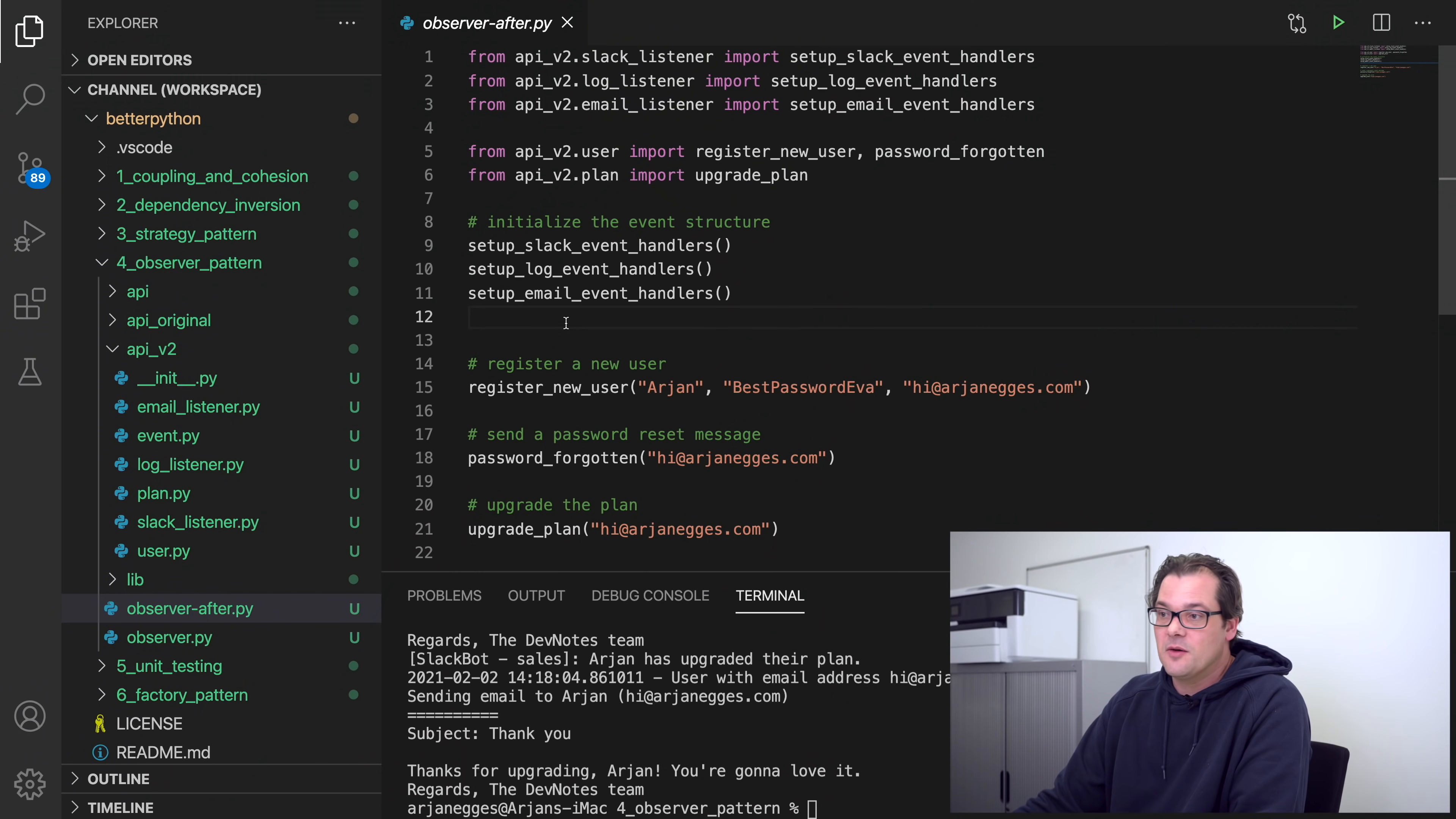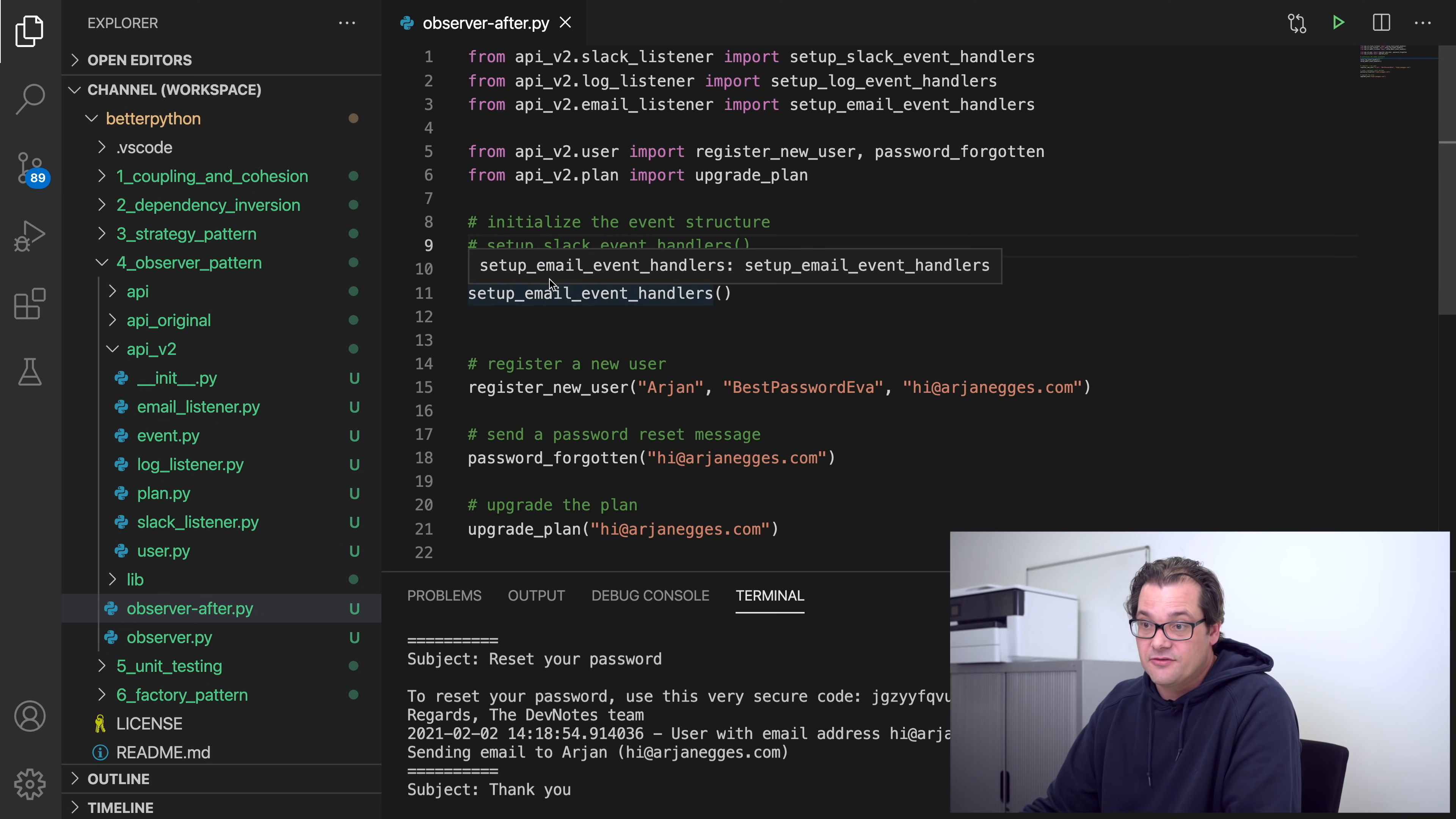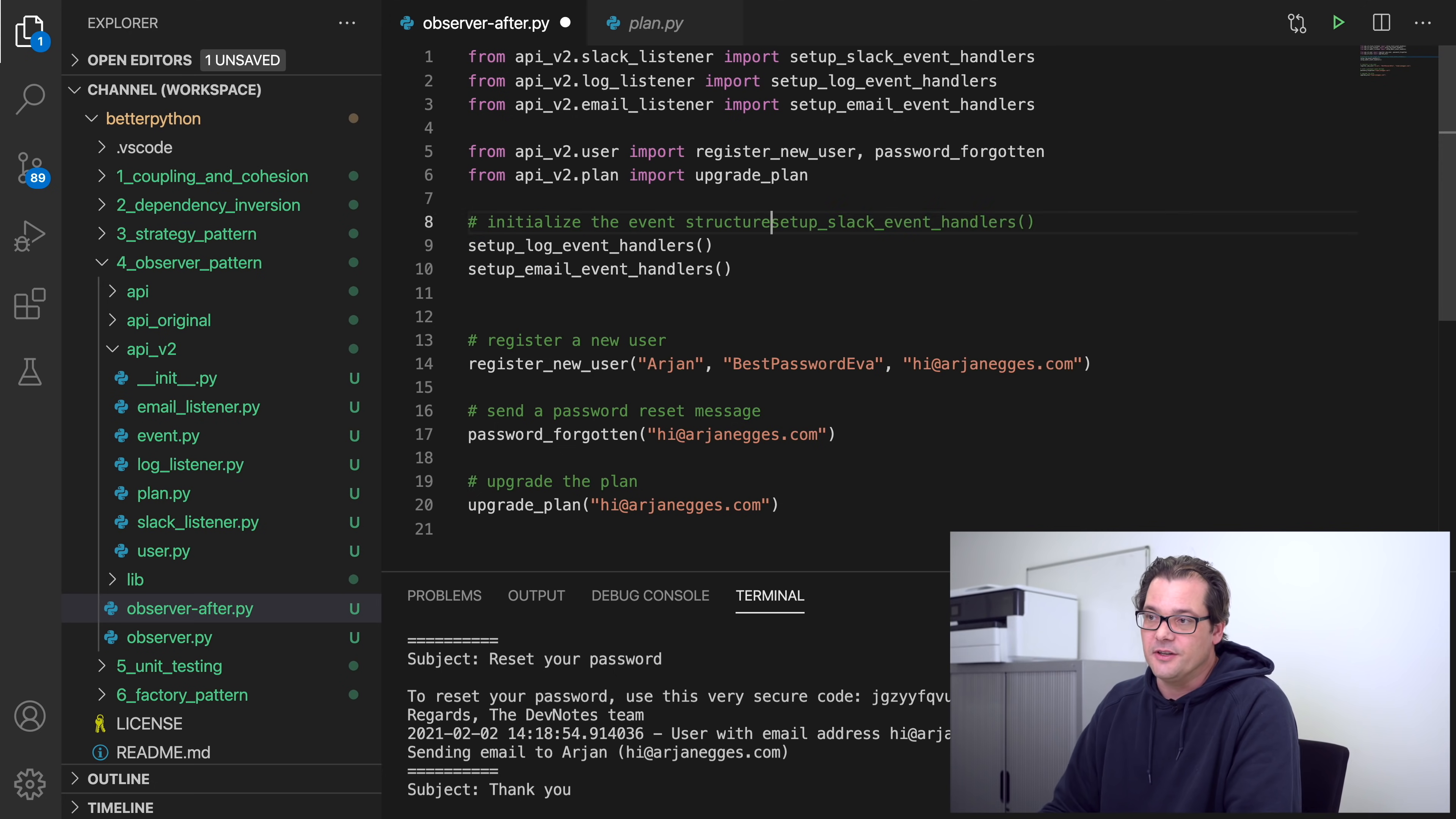And now it's really nice that not only are the imports much better structured, that has less coupling because of that, some things are now much easier to change. So, for example, if I want to temporarily disable Slack messaging, I could simply put this into comments, and if I run the code again, there are no more Slack messages. I didn't have to change anything in my actual API functions because these simply post an event and don't know anything about what happens after that.